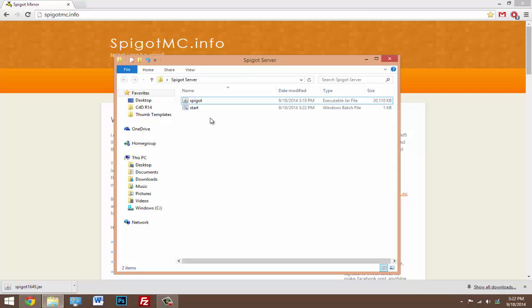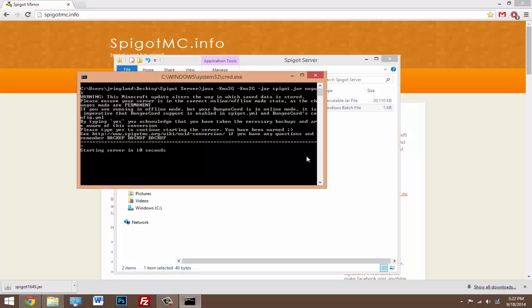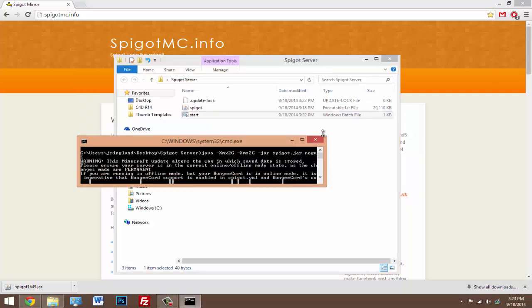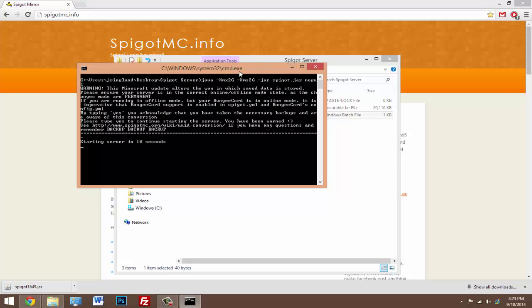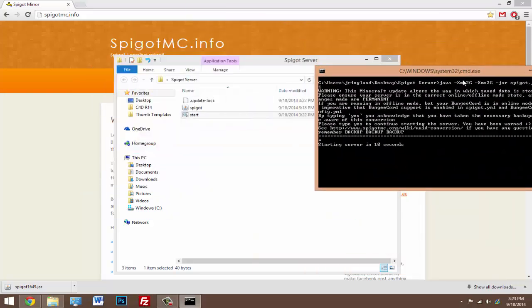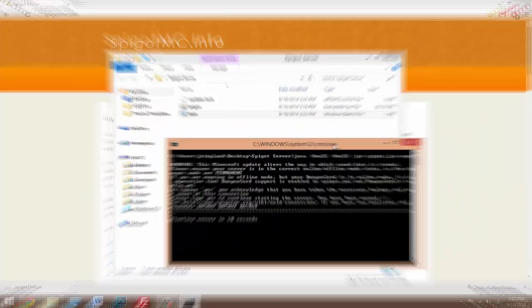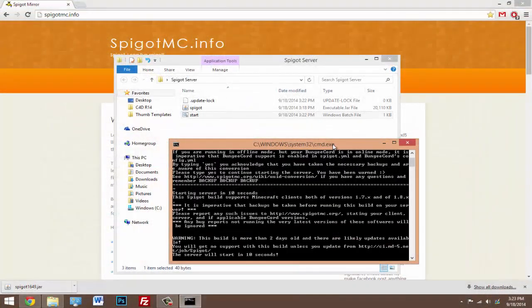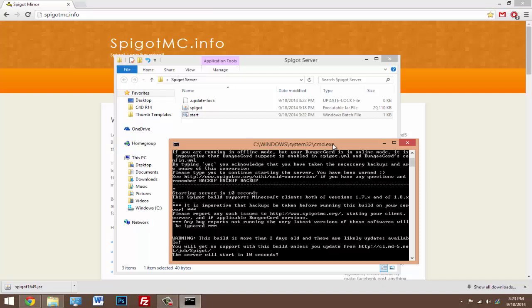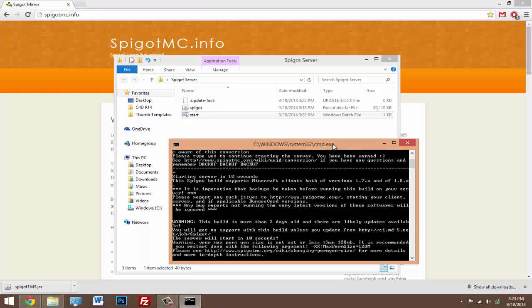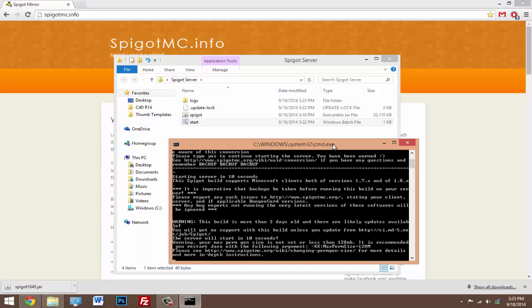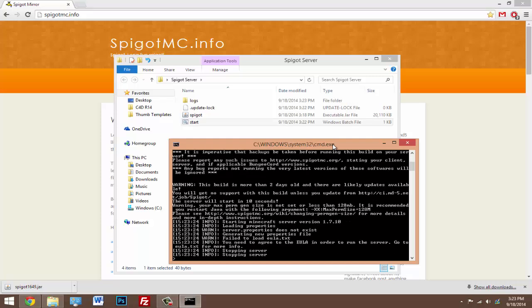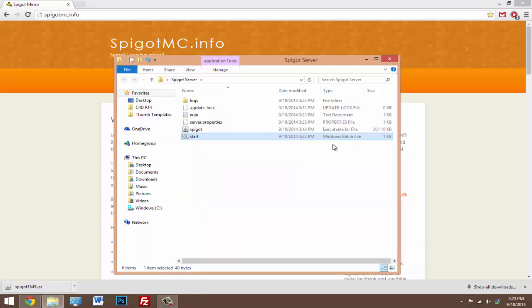So now we have this, you just want to double click on the start and that will generate a couple files that we'll need to change. So just wait the 10 seconds and it'll load up what it needs. You might continuously see new things pop up, but just wait until it closes out by itself.